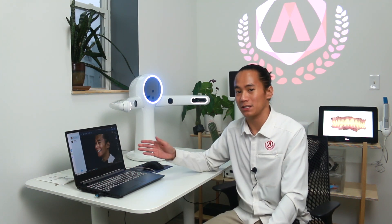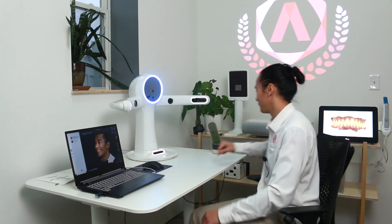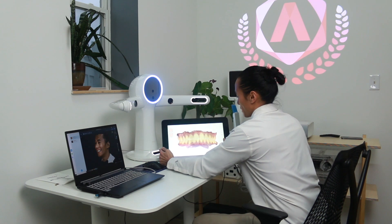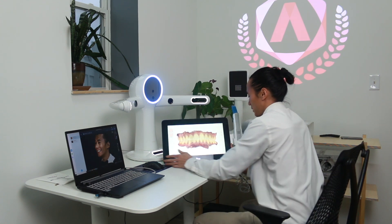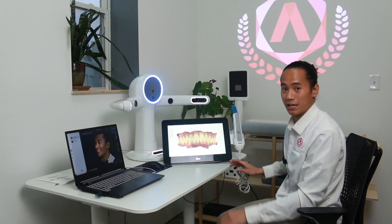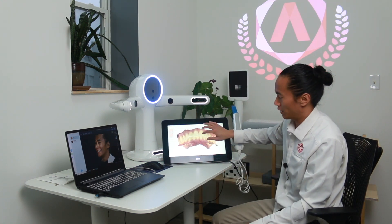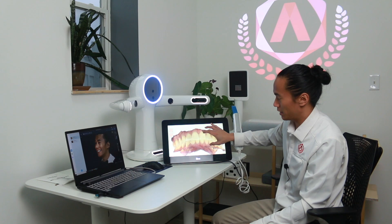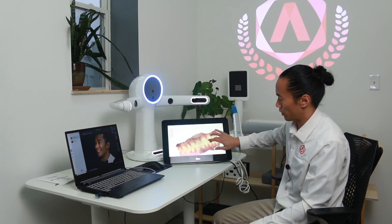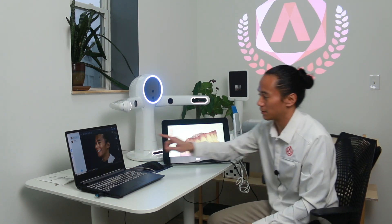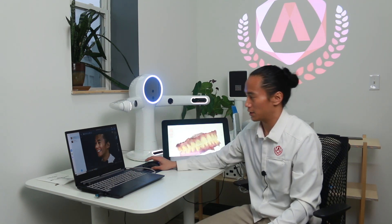Once the software has successfully 3D built our face scan, what we're going to do next is align the 3D face scan with intraoral scans. I've already taken my intraoral scans here using our iTero, and now we're going to align these 3D intraoral scans here in the software.